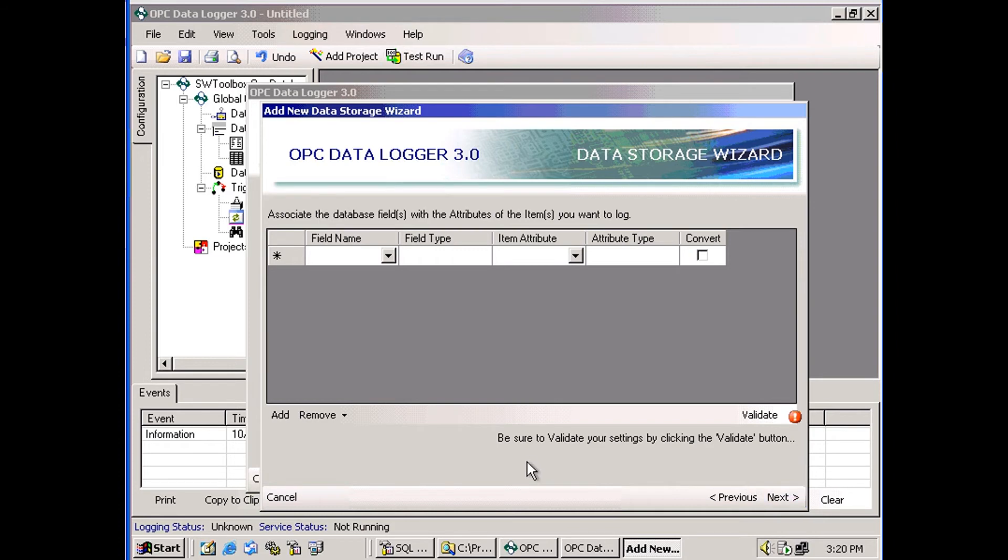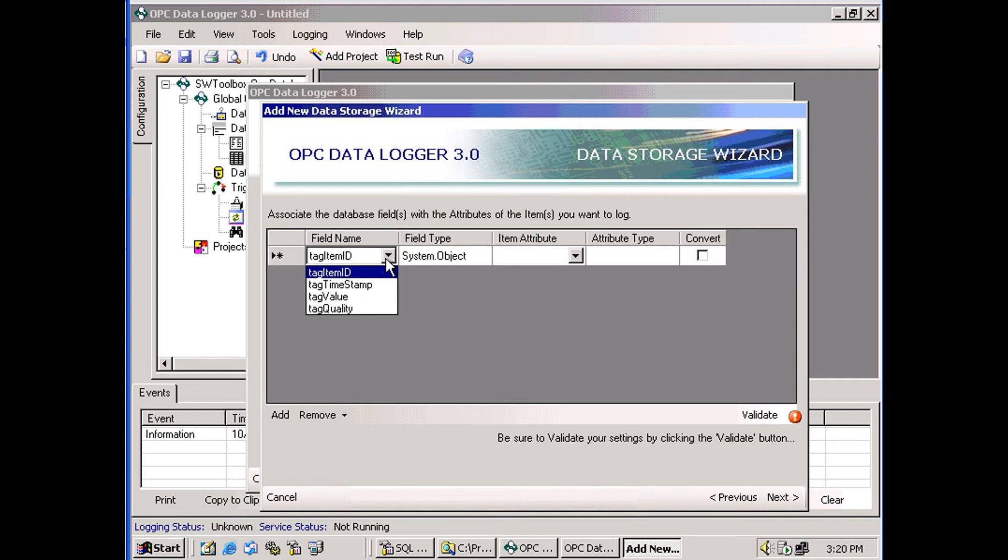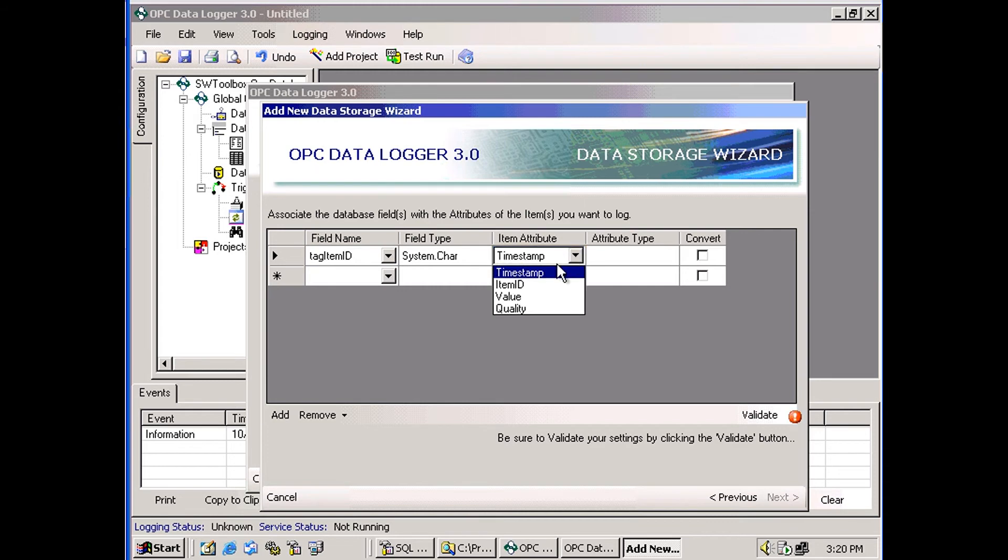Now on this screen, we're actually mapping the attributes that we are logging to the columns in the database. So here, this is the column name, and this is the attribute name. So for each attribute, we set up a column in the database.